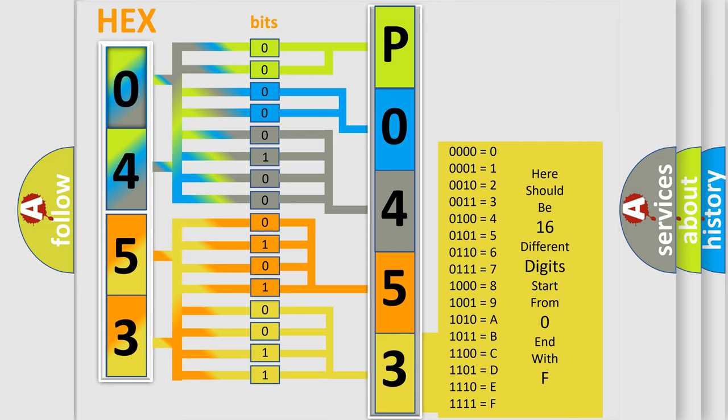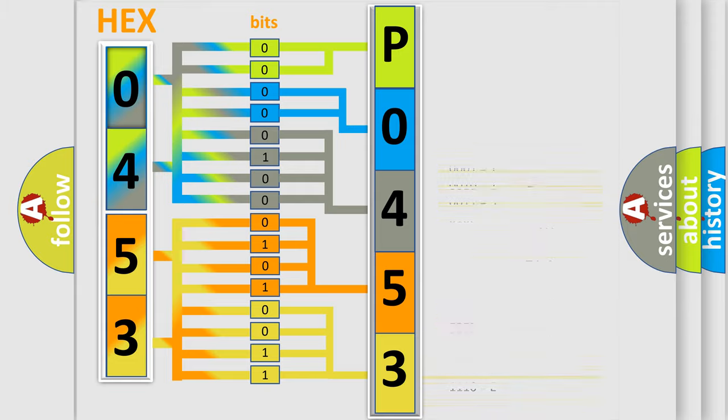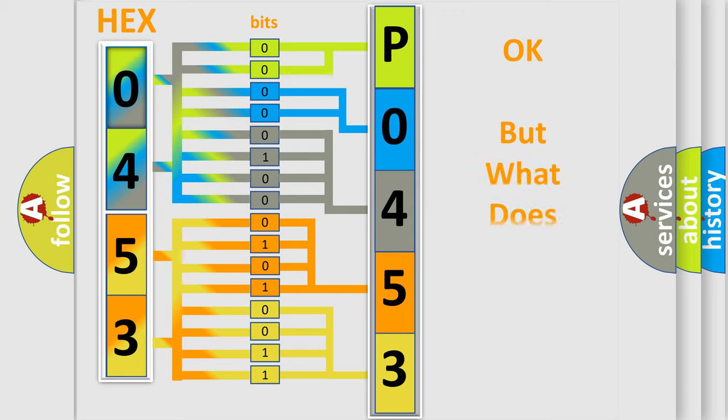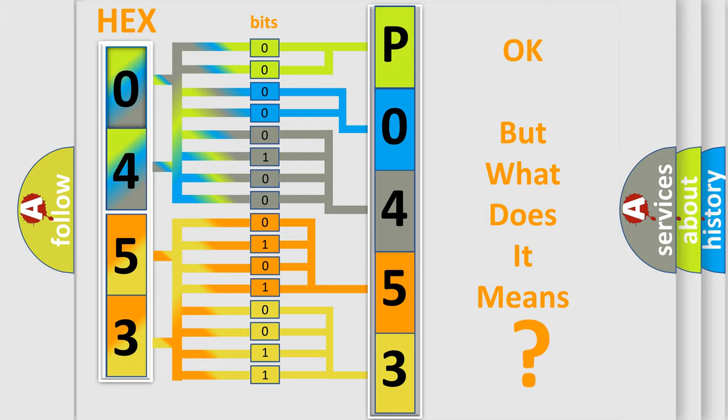We now know in what way the diagnostic tool translates the received information into a more comprehensible format. The number itself does not make sense to us if we cannot assign information about what it actually expresses.